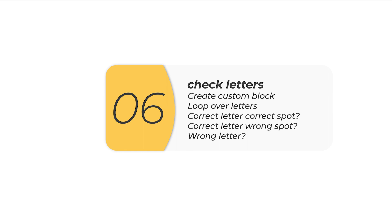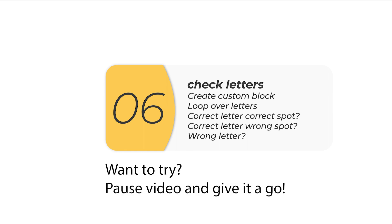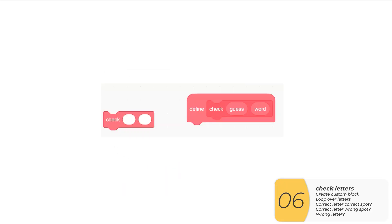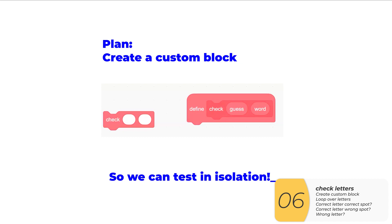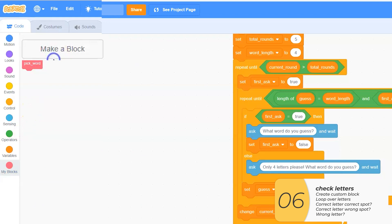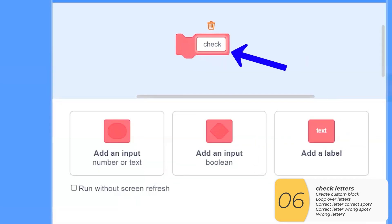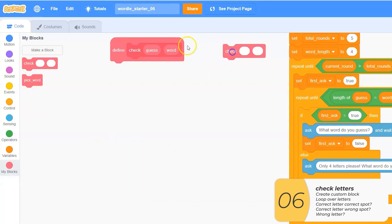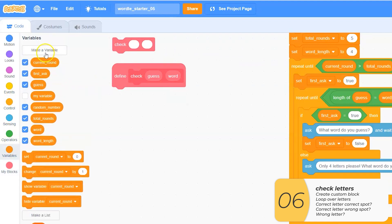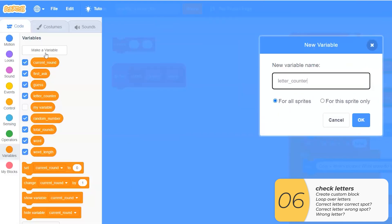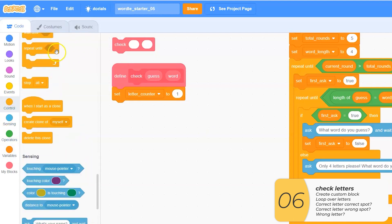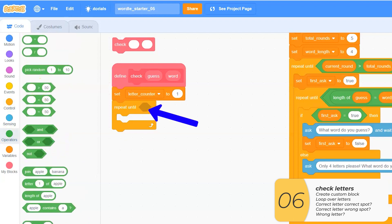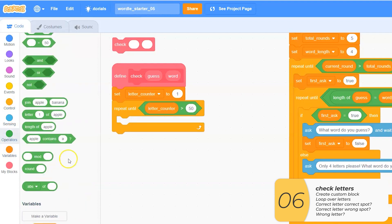For this part, I'm going to program the guessing portion of the game. I'm going to make a custom block so I can test it in isolation without running the whole code. I'll make a custom block in Scratch called 'check'. It's going to have two inputs — for my guess and the word. The first thing I'll program is a loop over each letter in the guess. I have a variable 'letter_counter' that I set to one, with a repeat until, and inside I change the letter counter by one. I repeat until the letter counter is longer than the length of guess — a fairly standard loop that helps me loop over each letter.